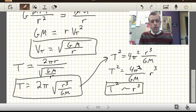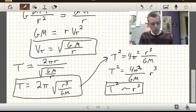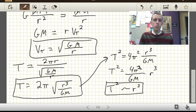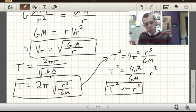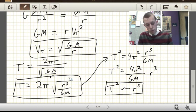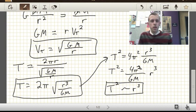Kepler's third law says that the square of the period of an object in orbit around some common central object is directly proportional to the cube of the radius — what they call the semi-major axis. So we now have Kepler's third law, the expression for the tangential or orbital velocity, and one for the orbital period. Any of these equations you might be asked to use on the test, or you might be asked to derive them as just done.